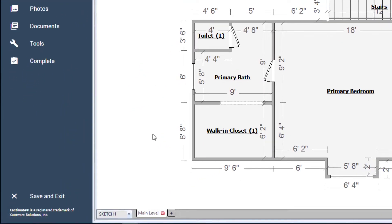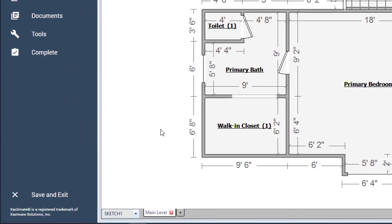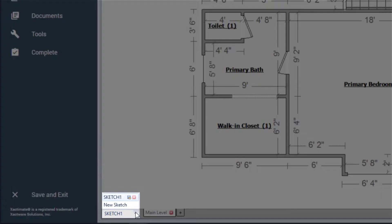Once in Sketch, I'm going to hover the mouse over the Sketch 1 arrow. When I left-click, I am given options to create a new Sketch on my project, rename the Sketch, or delete any sketches that I have already made.